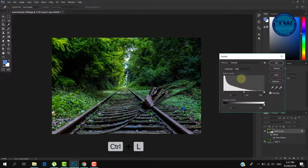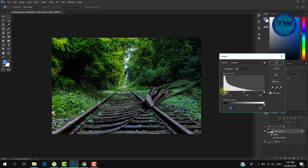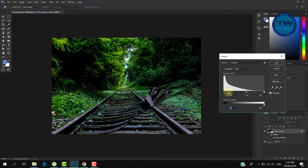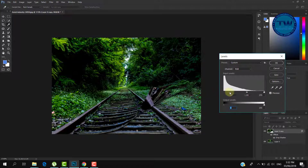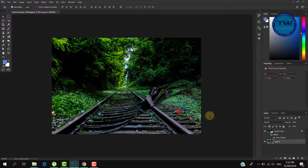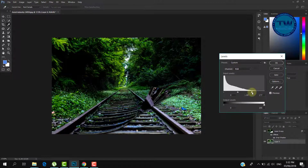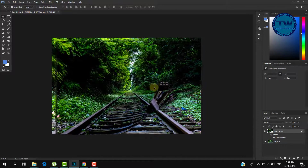Then press Ctrl+L to open the Levels panel and make the upper layer darker. Now select the below layer, again press Ctrl+L to open the Levels panel and lighten the below layer so that we can see the difference. That's it — that was the tutorial about making a page curl effect in Photoshop.